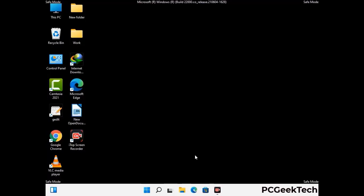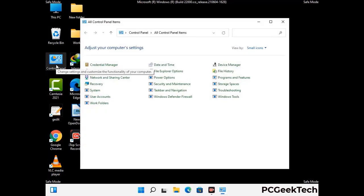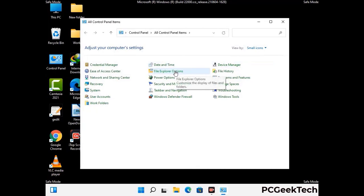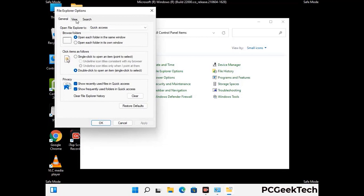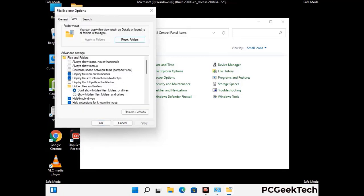Now your computer has started in safe mode. Open the Control Panel and go to File Explorer Options. Click on the View tab, then check the 'Show hidden files, folders and drives' option. Click the Apply button and press OK.